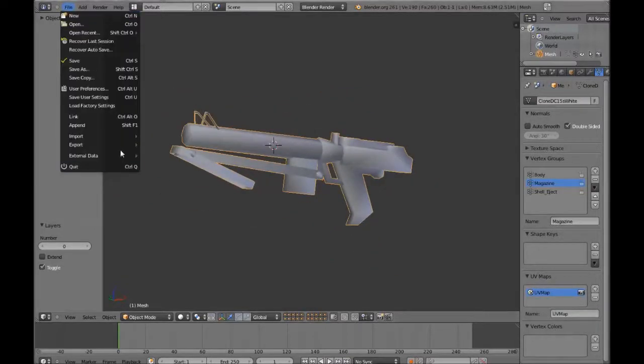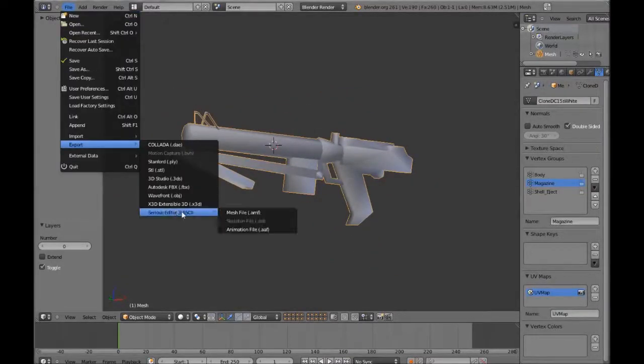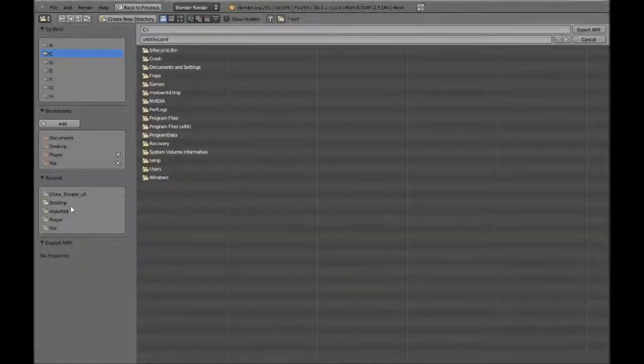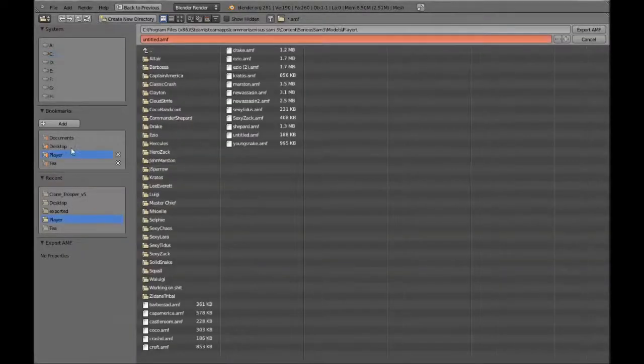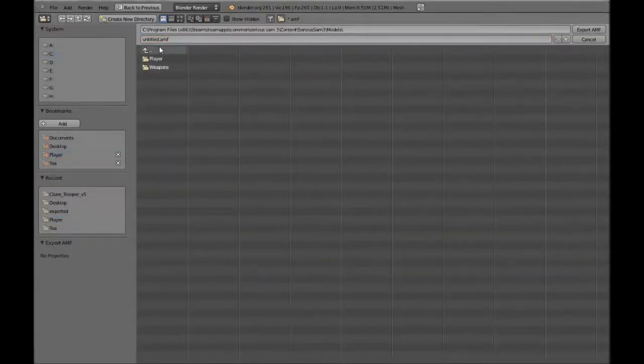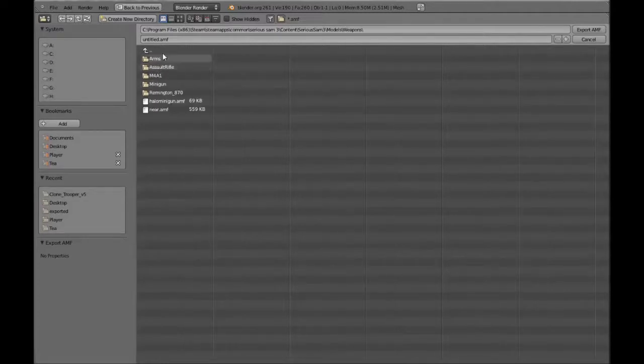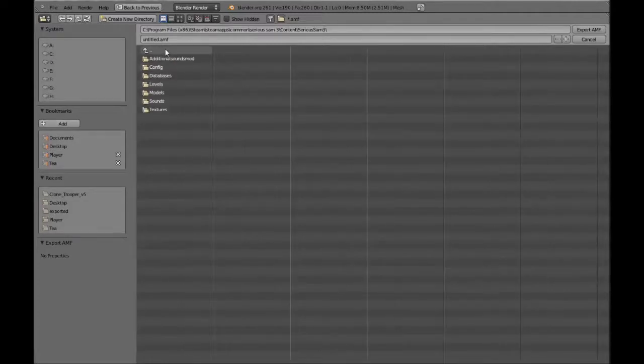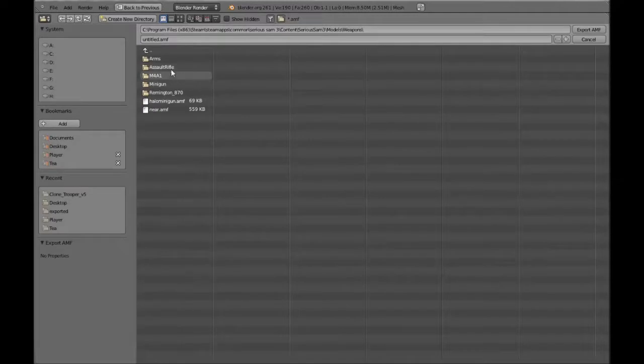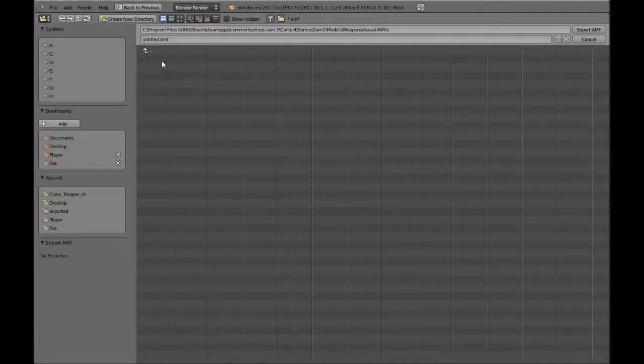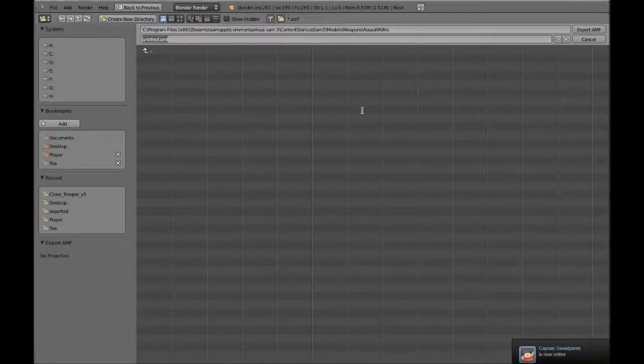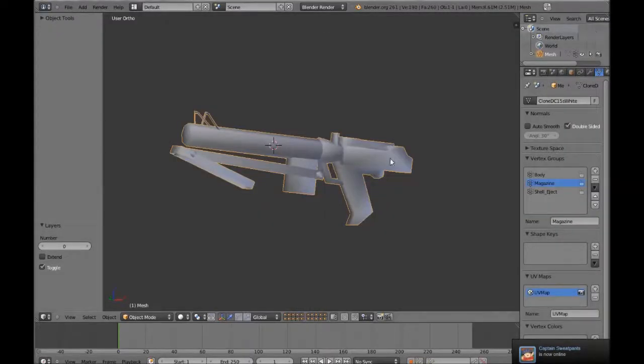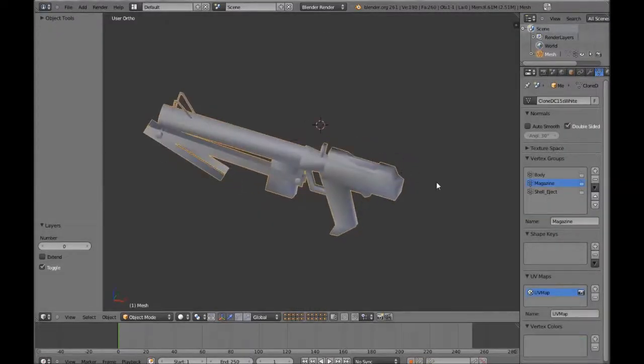So what we're going to do, we're just going to make sure we're in object mode and export that thing. Now the weapons folder is under weapons, so go to models, weapons, and make an assault rifle. If you don't have these, you can make them yourself, or just open up the assault rifle model and save it and it will make the folder automatically. So now we're done in Blender for now.